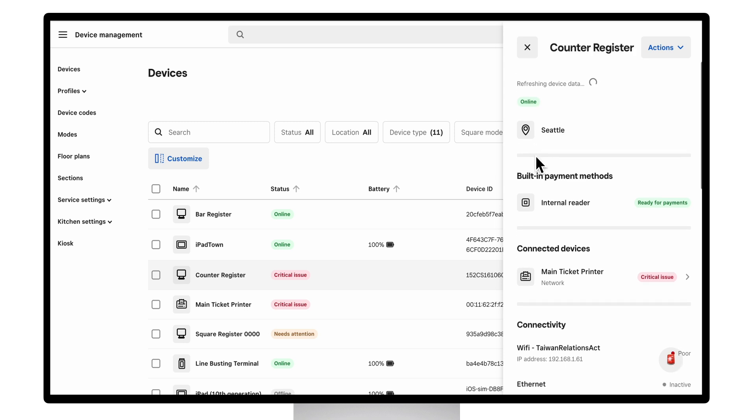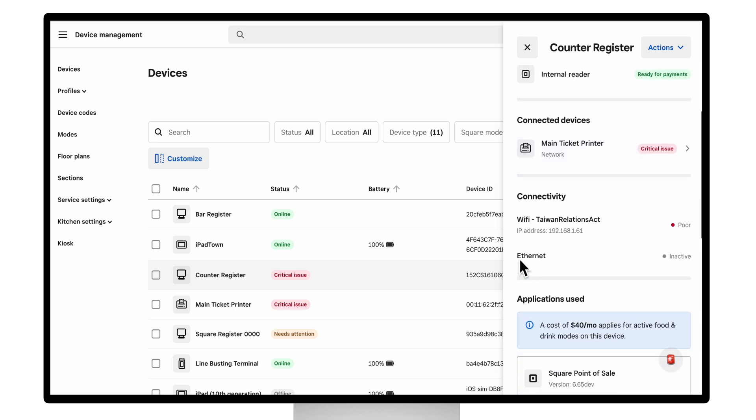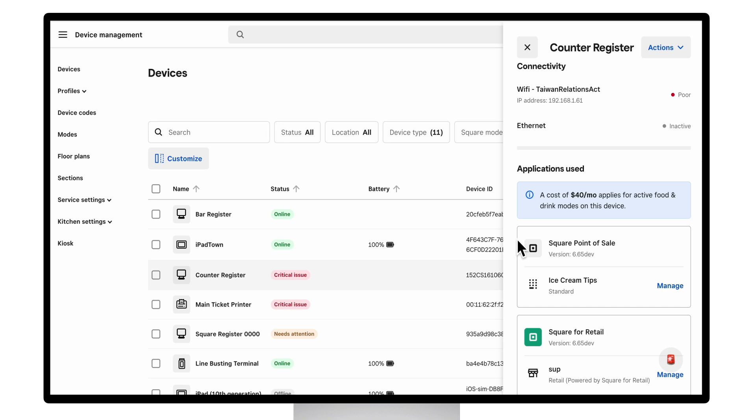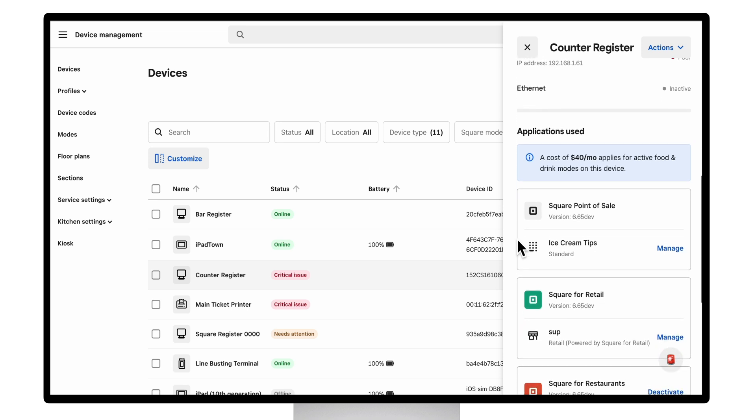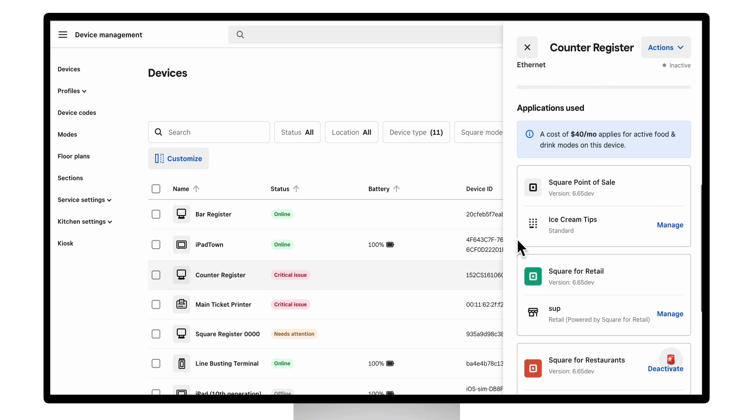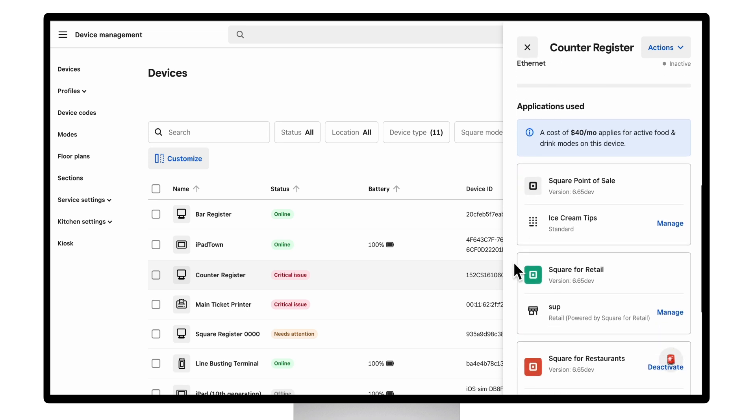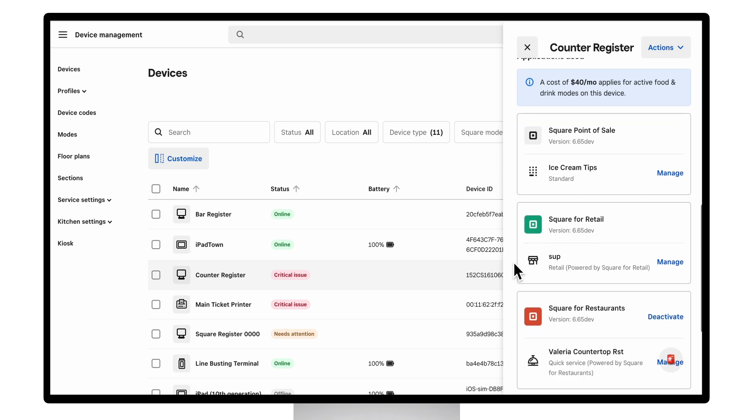Connected devices or peripherals like printers, its network information, location, the applications that are being used on that device, the settings that are being used, and even the ability to manage those settings remotely.